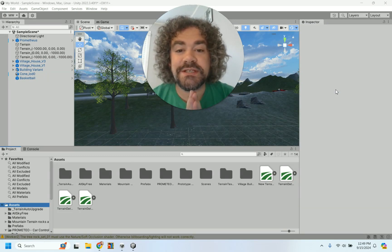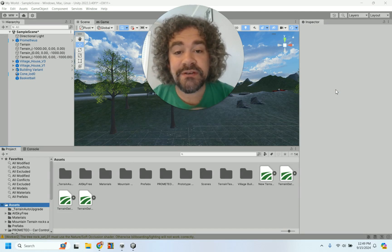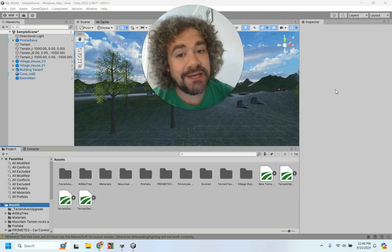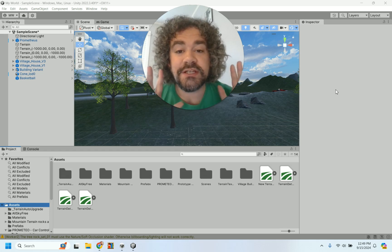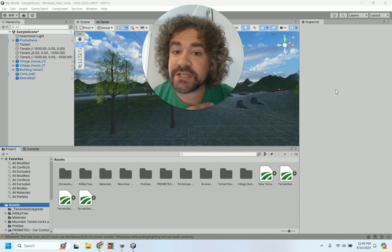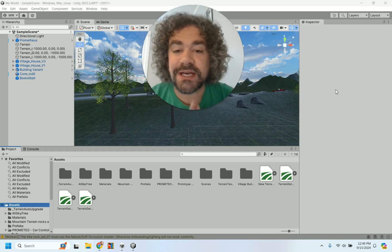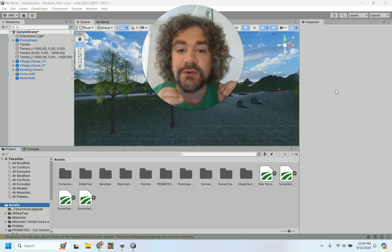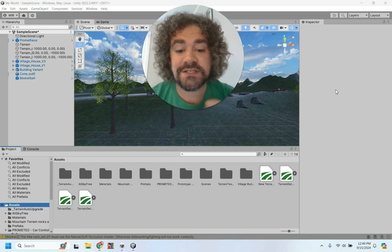Hey guys, Mr. Wiz here. Welcome back to the channel. If you are new to this channel, we build video games. Right now we are working our way through a beginner's course in Unity. If you haven't done the previous lessons, I would recommend you check those out because we are working in order and it's going to be a lot easier for you to follow along if you're doing the lessons in order with the rest of us.